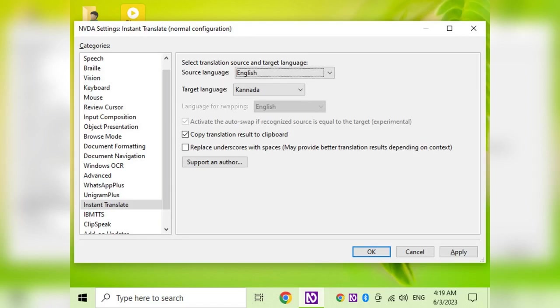we have to learn from this very interesting video. We will learn from the NVIDIA Add-on. In this video, we will have instant translate.